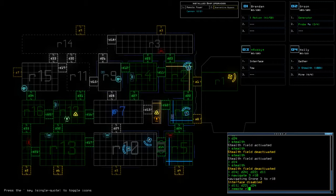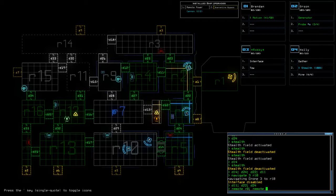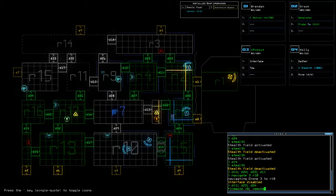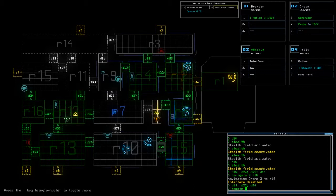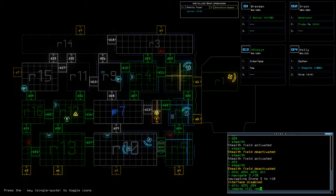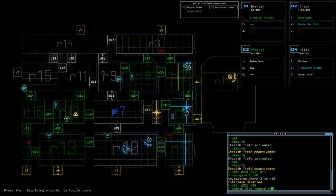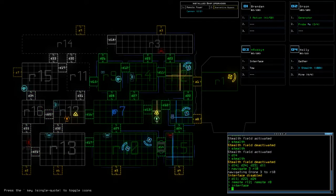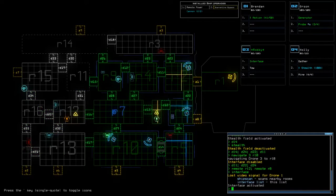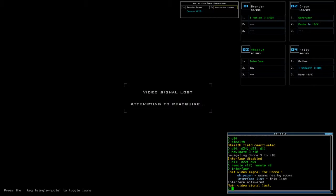Remote R8, remote, no wait a minute, what am I turning off to turn R8 on? 12, remote R8, interface, tell me you have turret control. Shit.